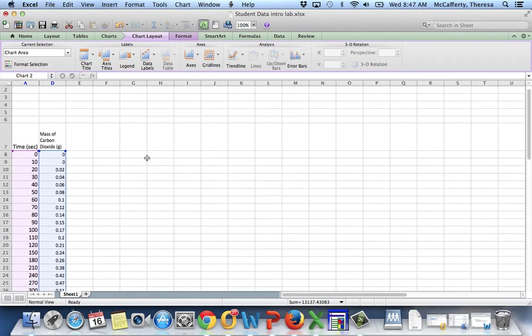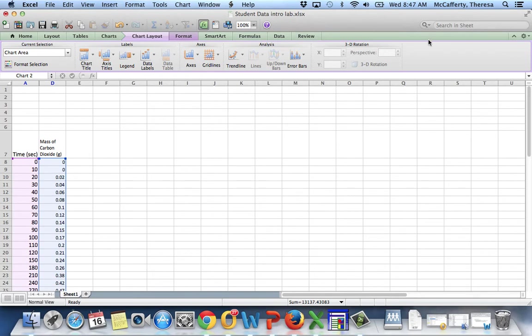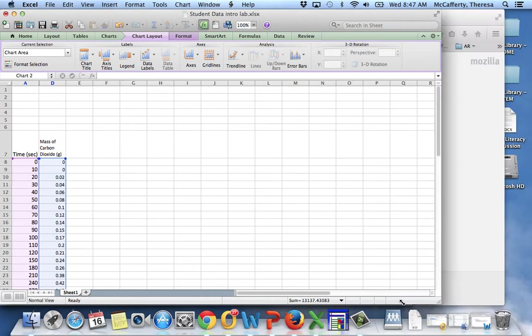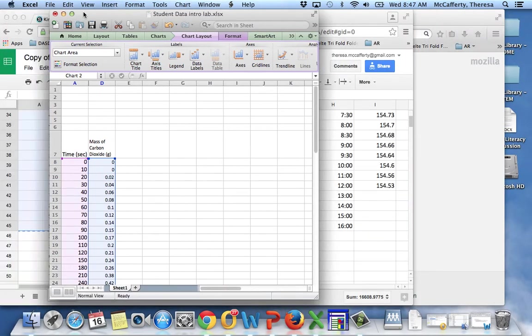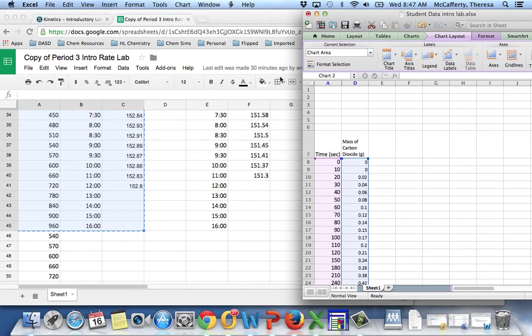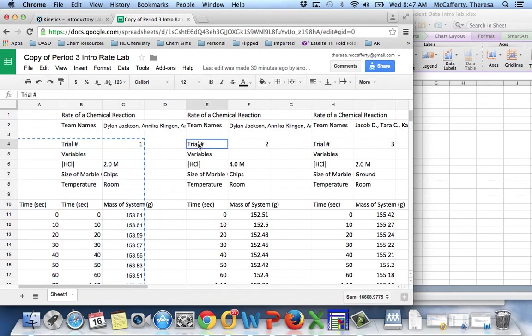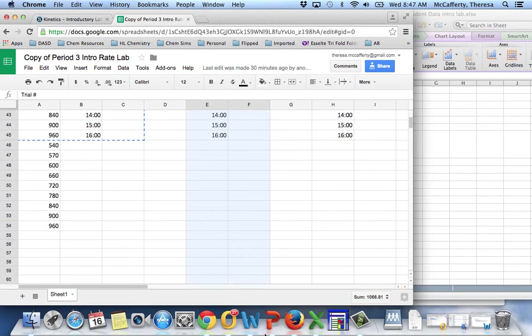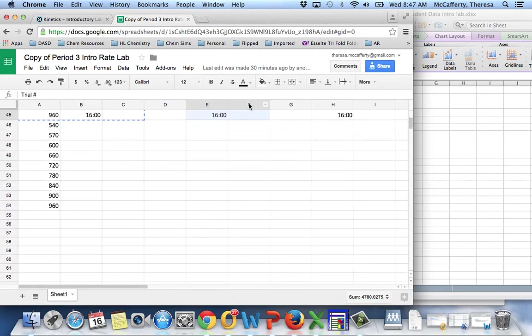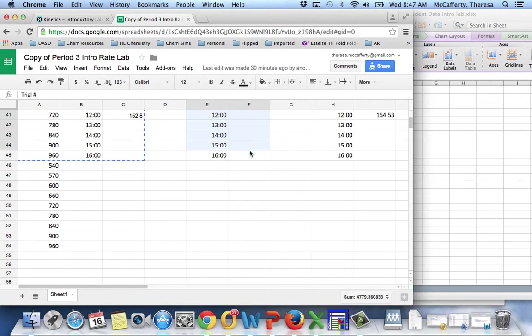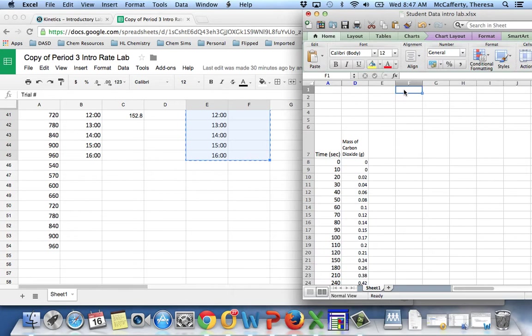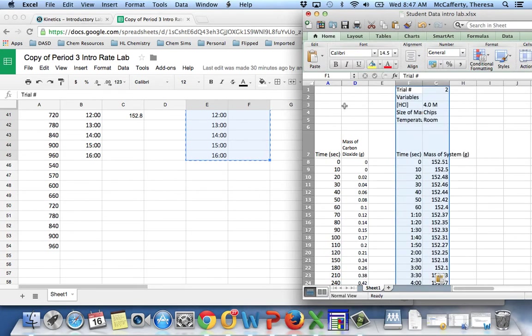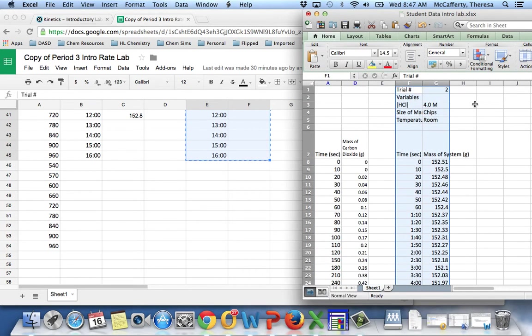And that would be the data from the 4 molar. So if I put this back to get it out of my way. I'm going to highlight this data. Control C. Go over here. Control that. I don't know why the header didn't come over. I should probably copy that over.